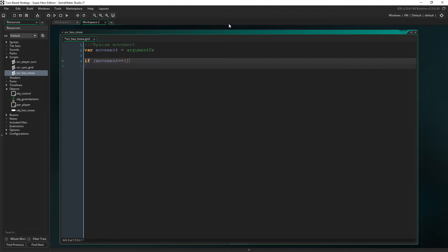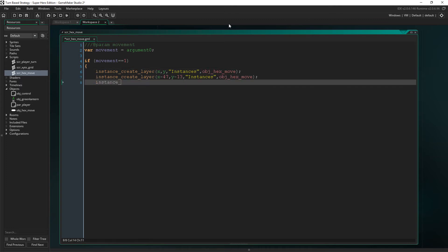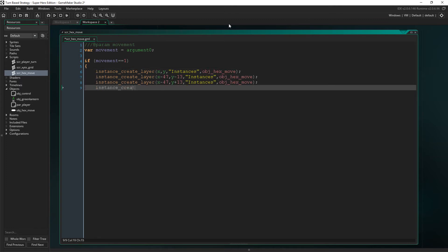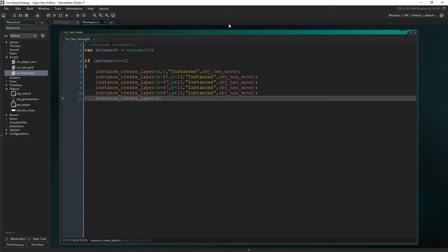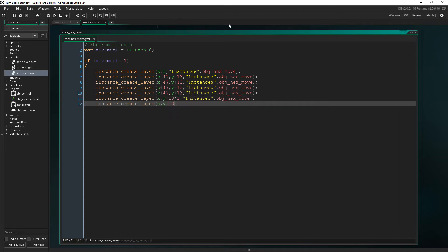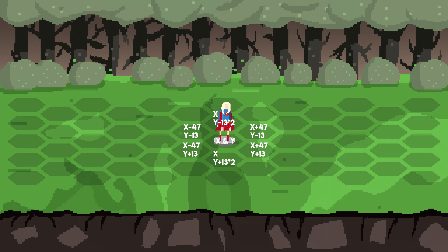So, if movement is one, then we are going to create a move hex on all six surrounding hex positions. The values 47 and 13 are important here, as if you remember, they are the distance from one another. As you can see, I've labelled the six surrounding hex positions with their corresponding X and Y position from the player. The 47 and 13 space was an arbitrary design decision on my part, just because I thought it looked good. These are the spots the hexes will be created at.